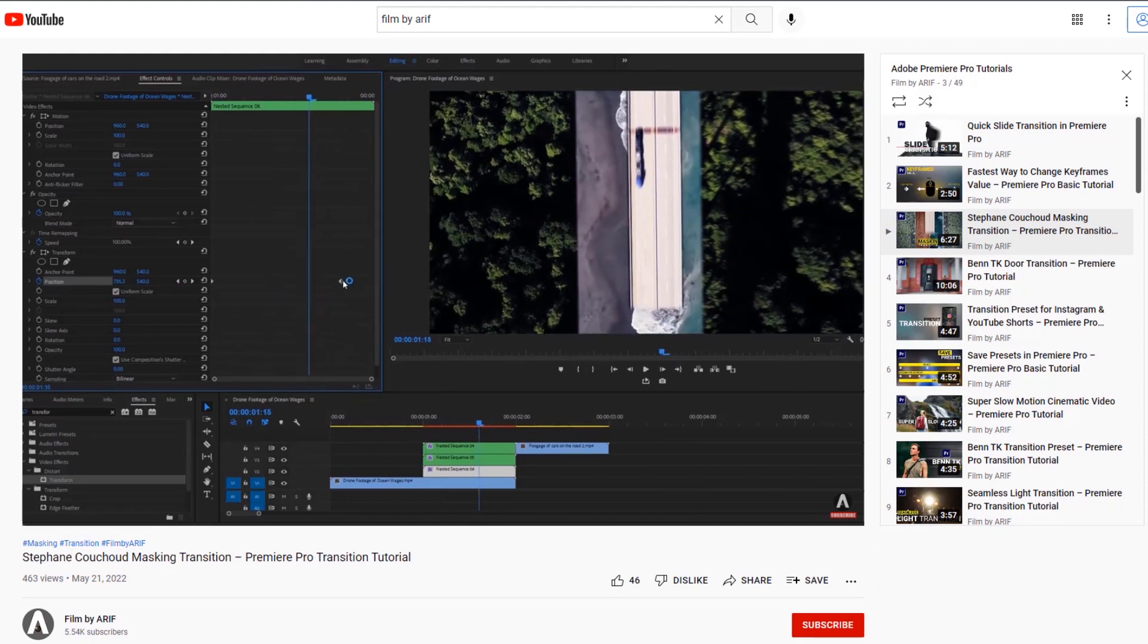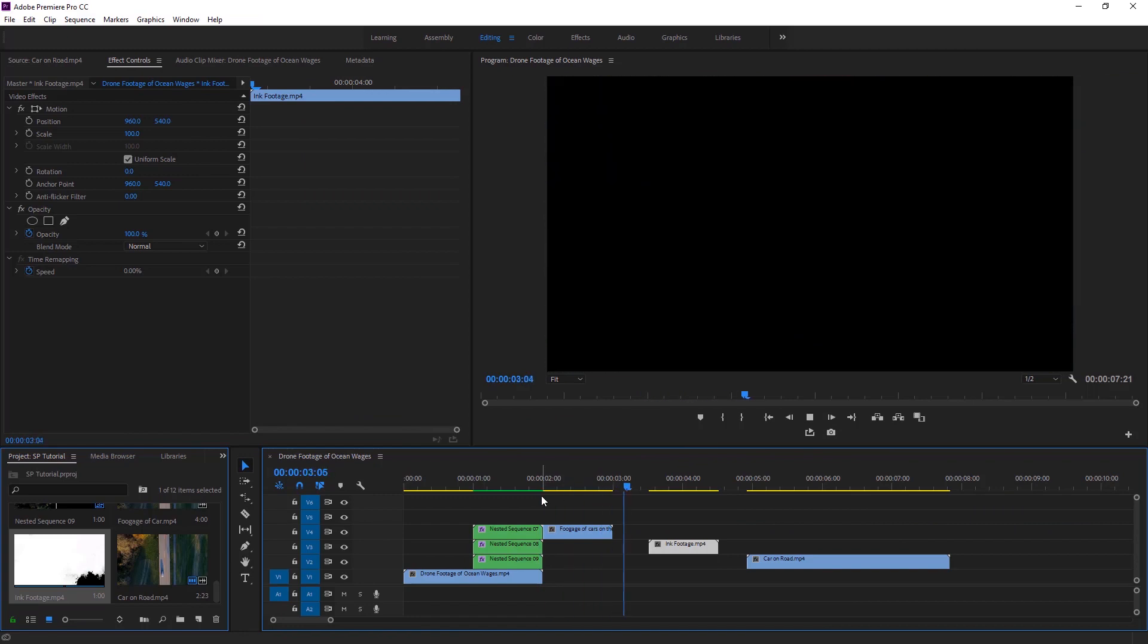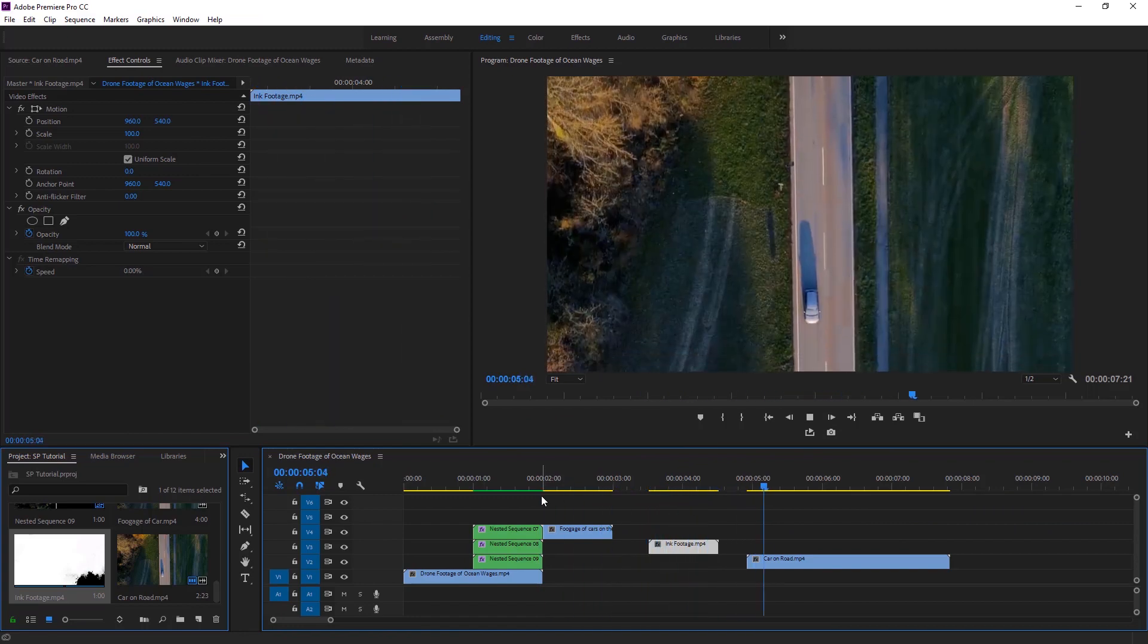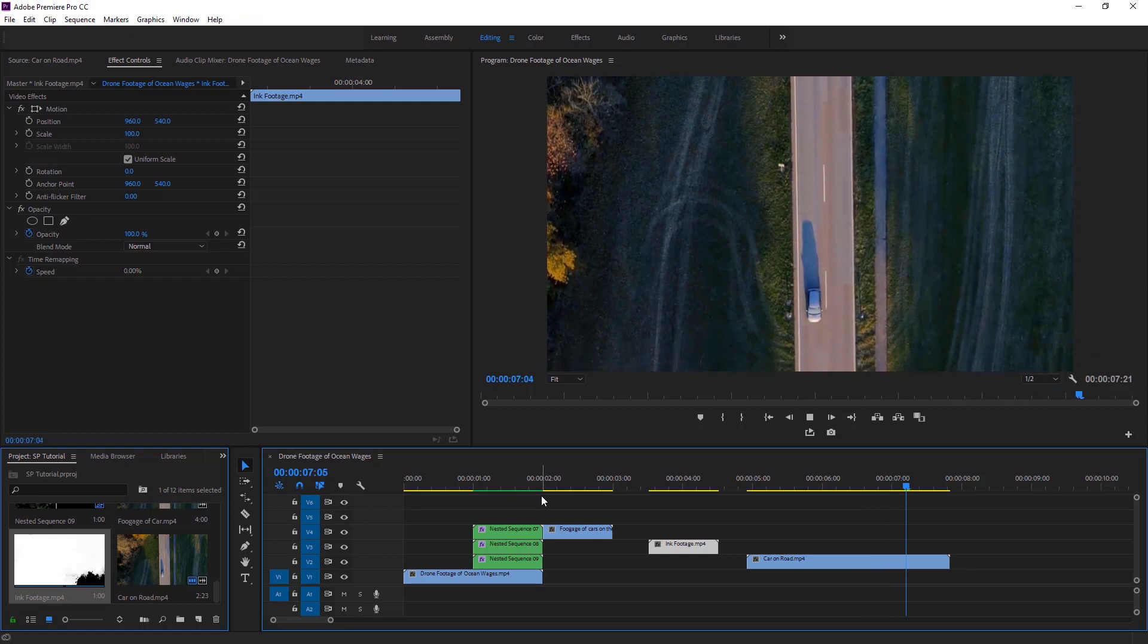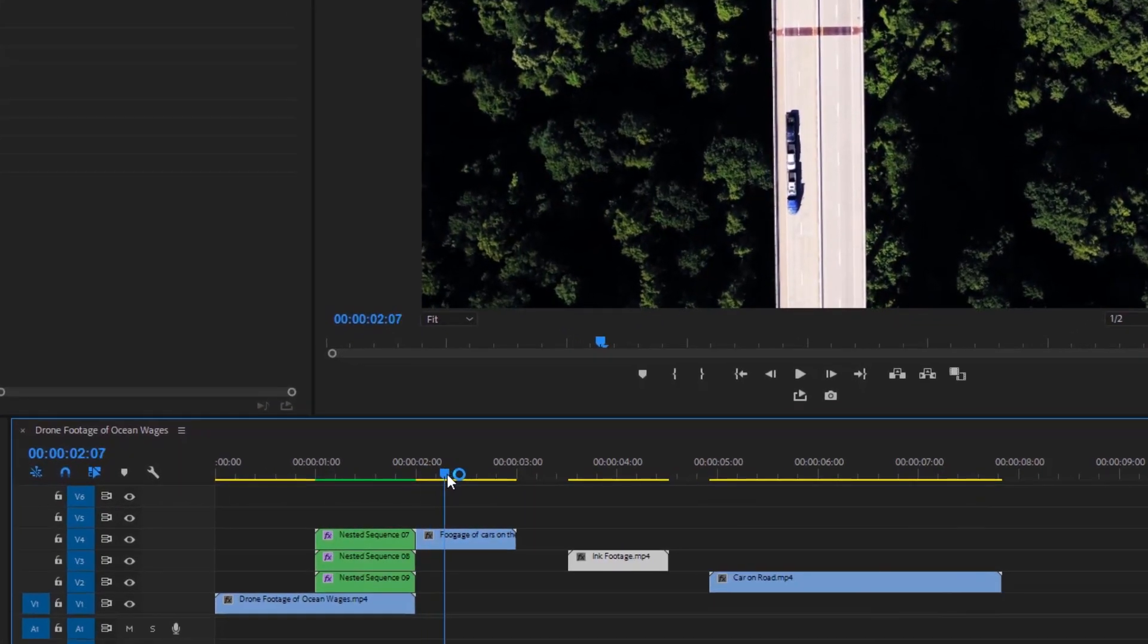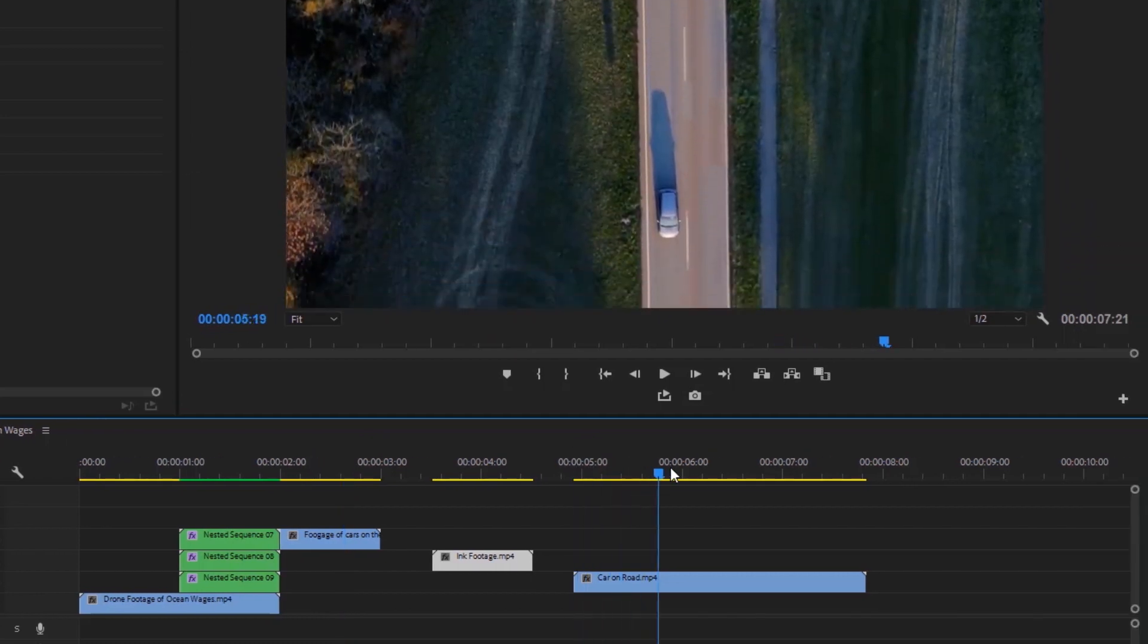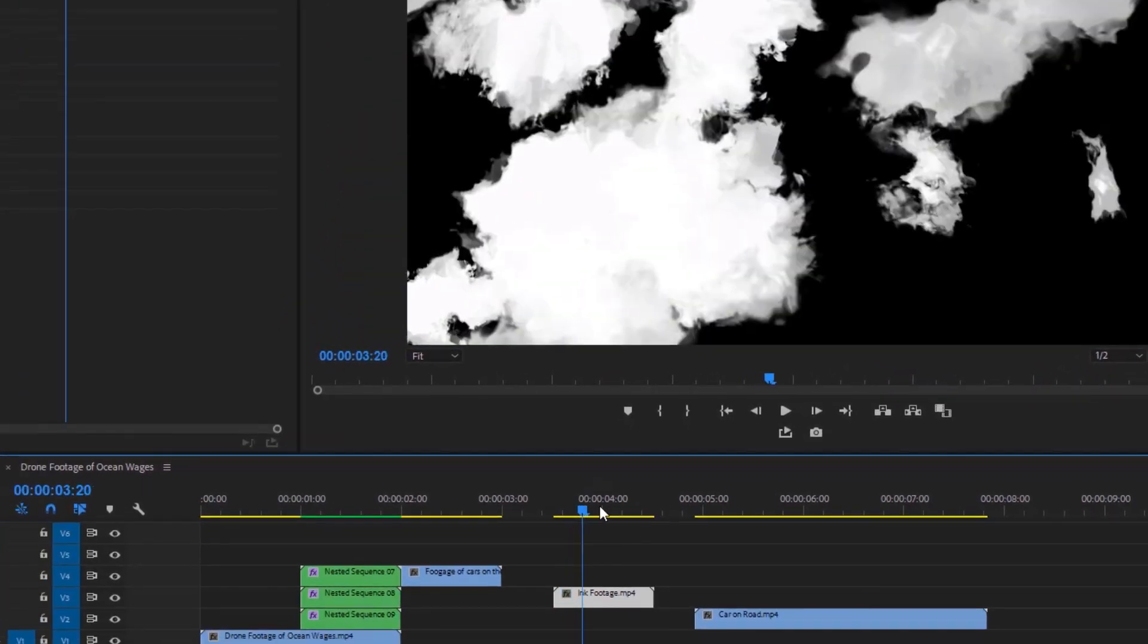Okay, now we can jump into Adobe Premiere Pro to make this second transition of Stefan which is the ink transition. On the timeline I have a few video clips, but the last three video clips are for the ink transition. In this transition it will go from the first video to the second video through the ink footage by applying the track matte key effect.